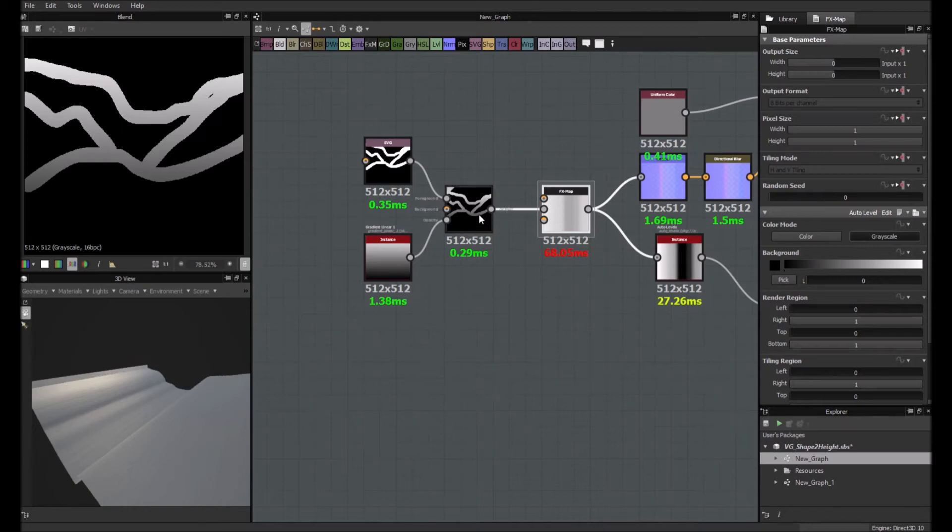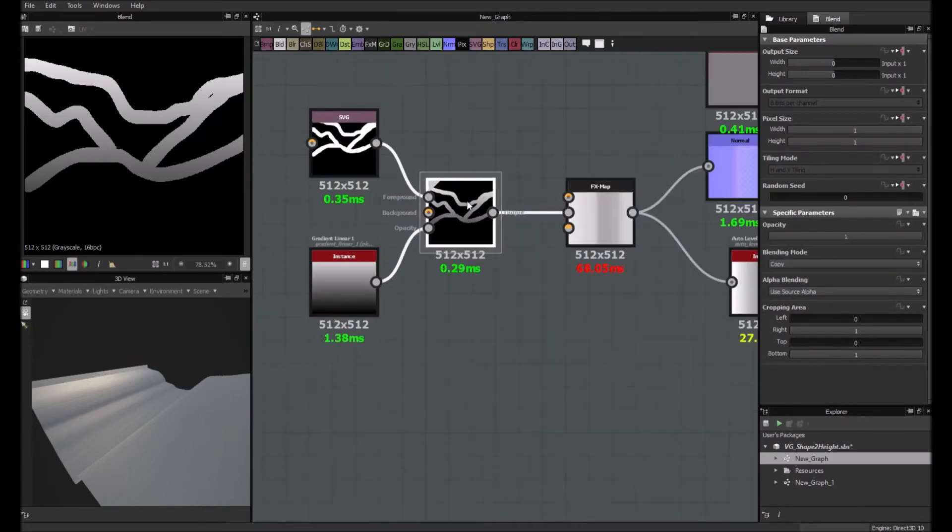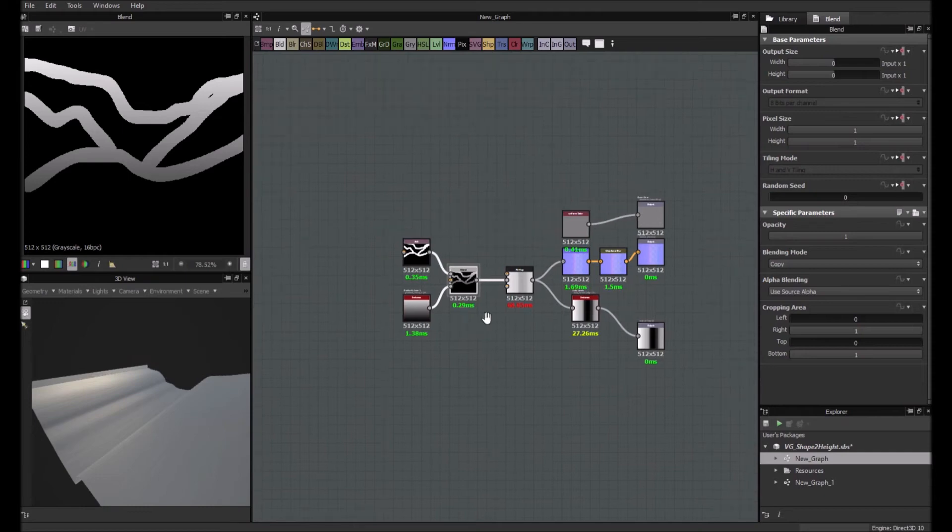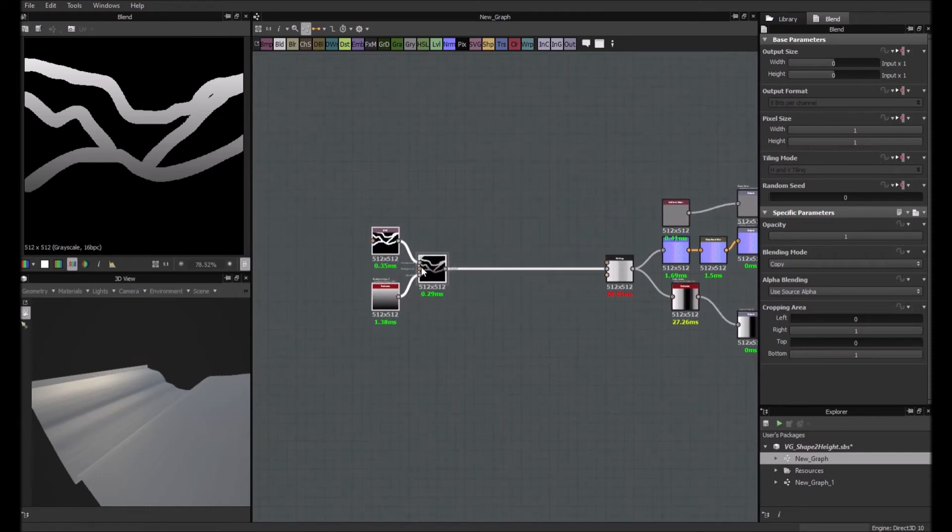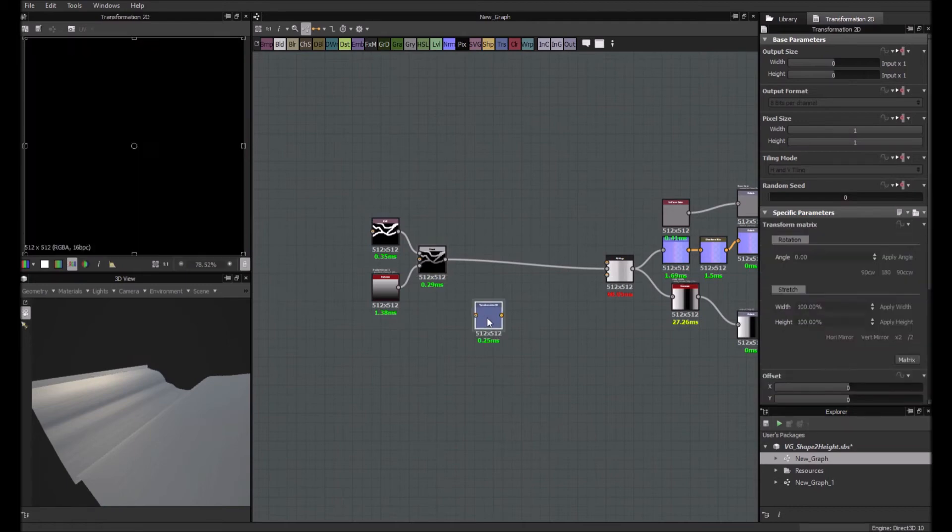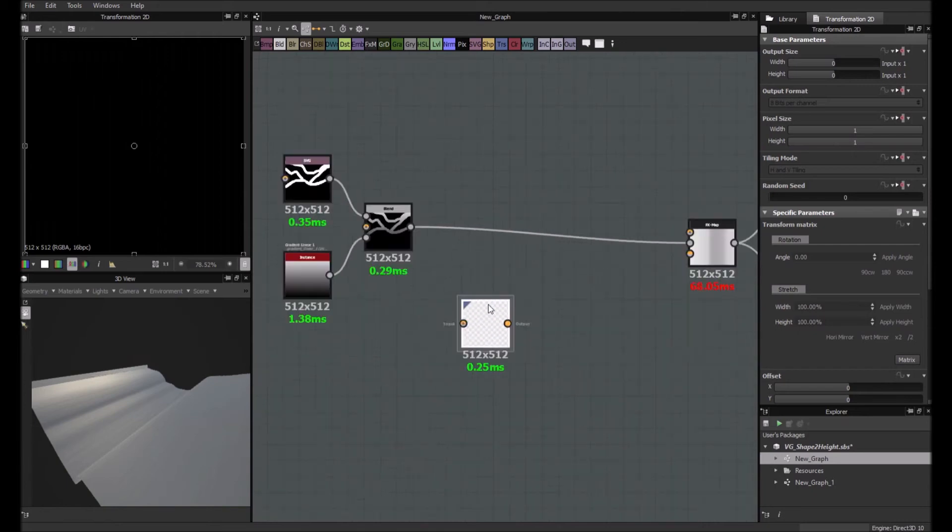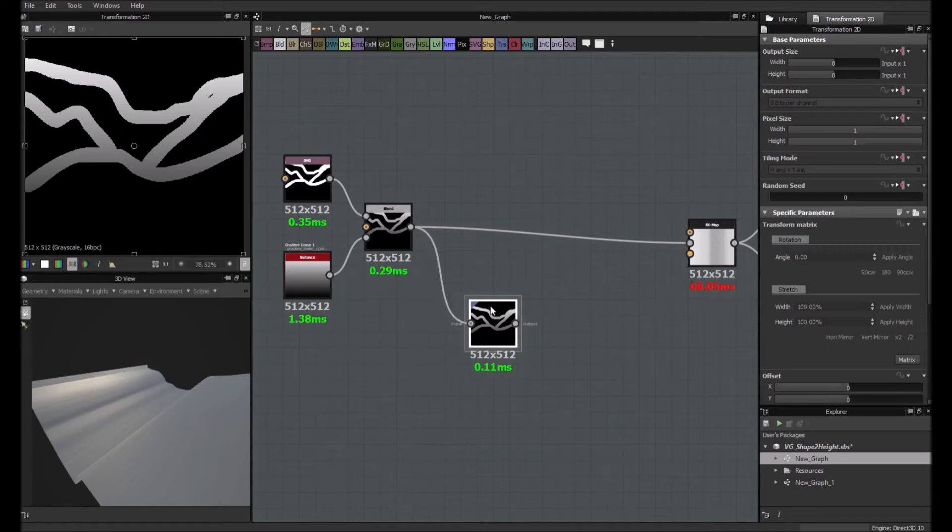So what we are going to do is use this and duplicate this pattern multiple times with different transform nodes and blend nodes. So what you do here, we'll use a transform node like this. And what we'll do, we'll do an offset, a vertical offset of 50%.